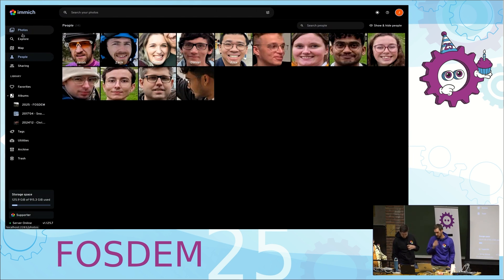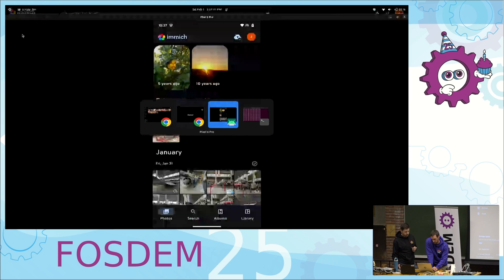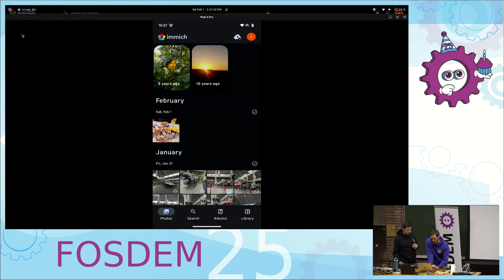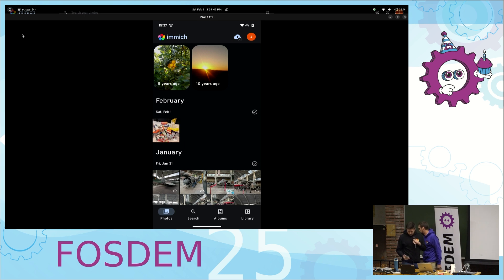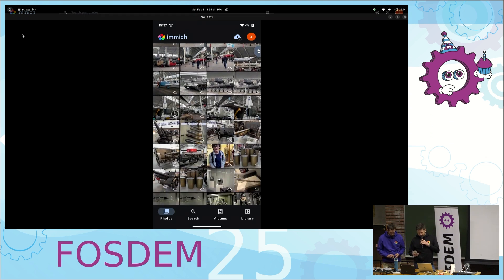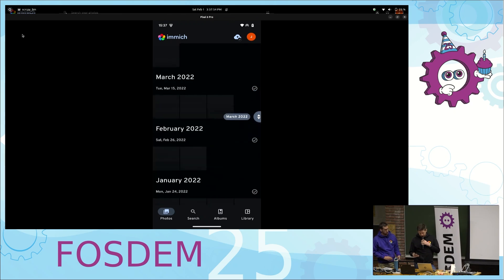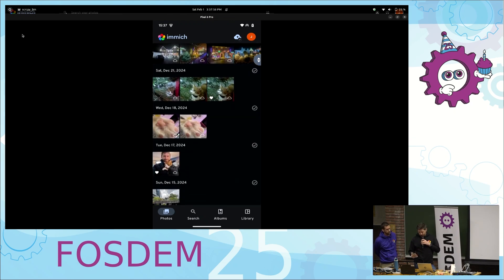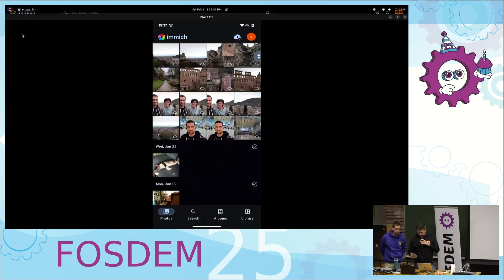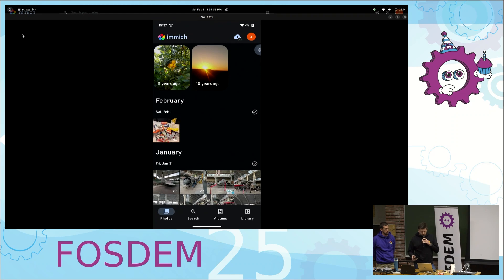We also want to show off the mobile app, so I'll turn the time over to Zach for a little demo of the mobile side. The mobile app looks pretty similar on the timeline view — we have the same scrubber on the side and you can jump to anywhere you like. If you have photos locally they'll show up here if you're backing them up.